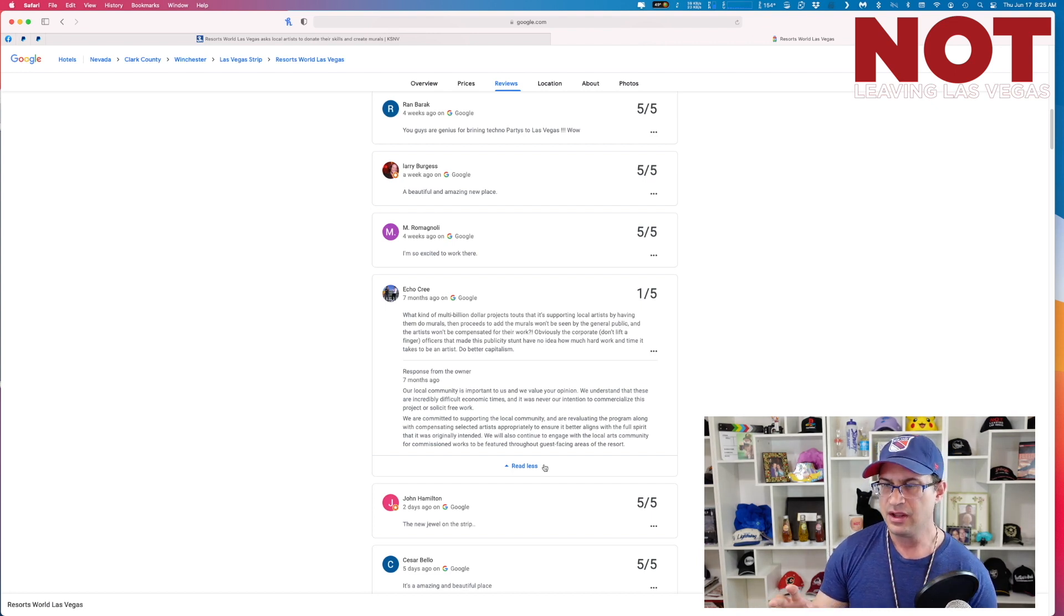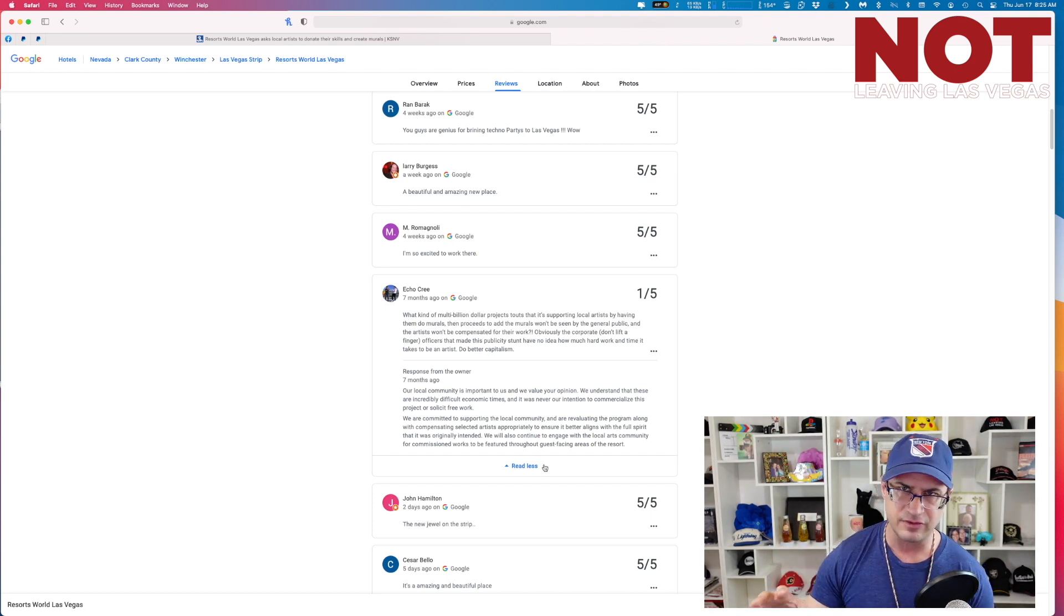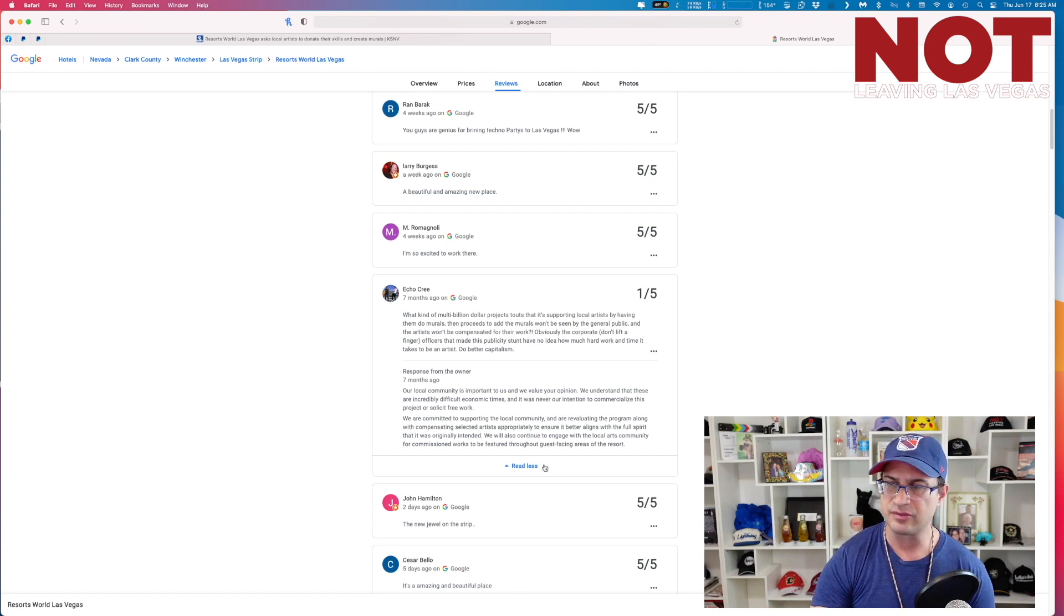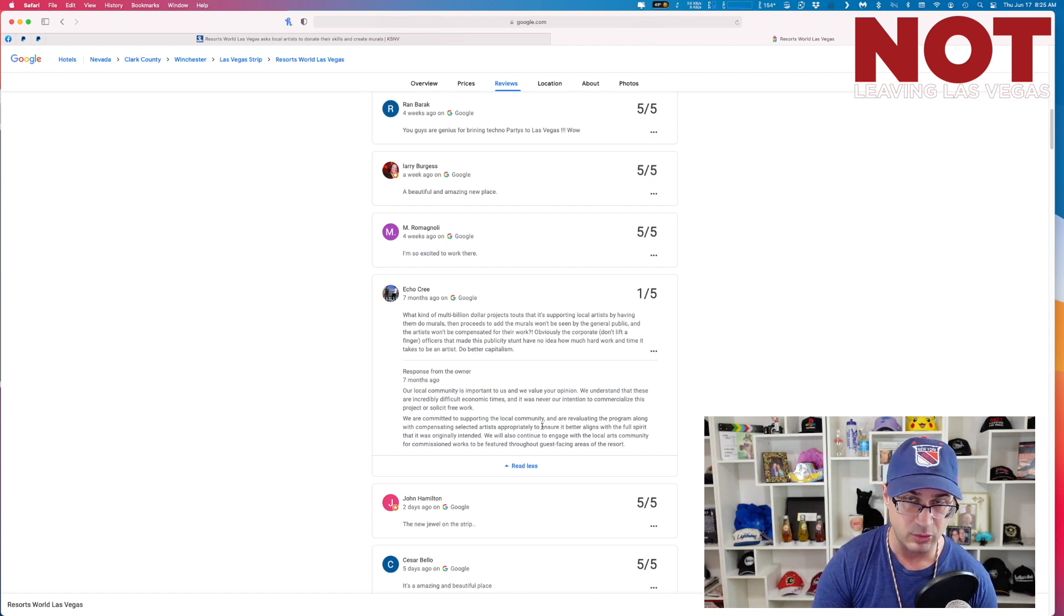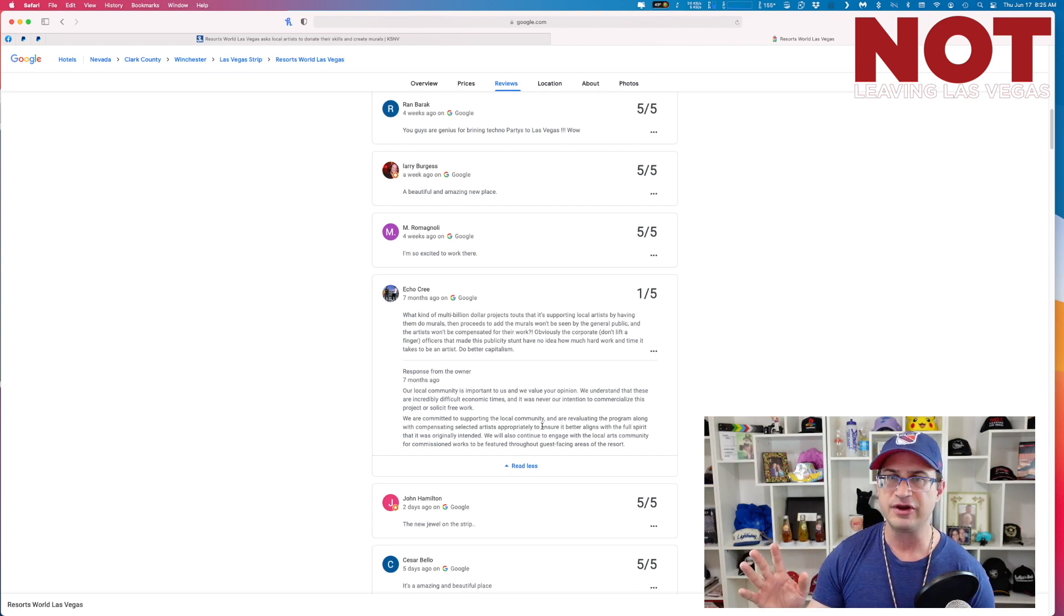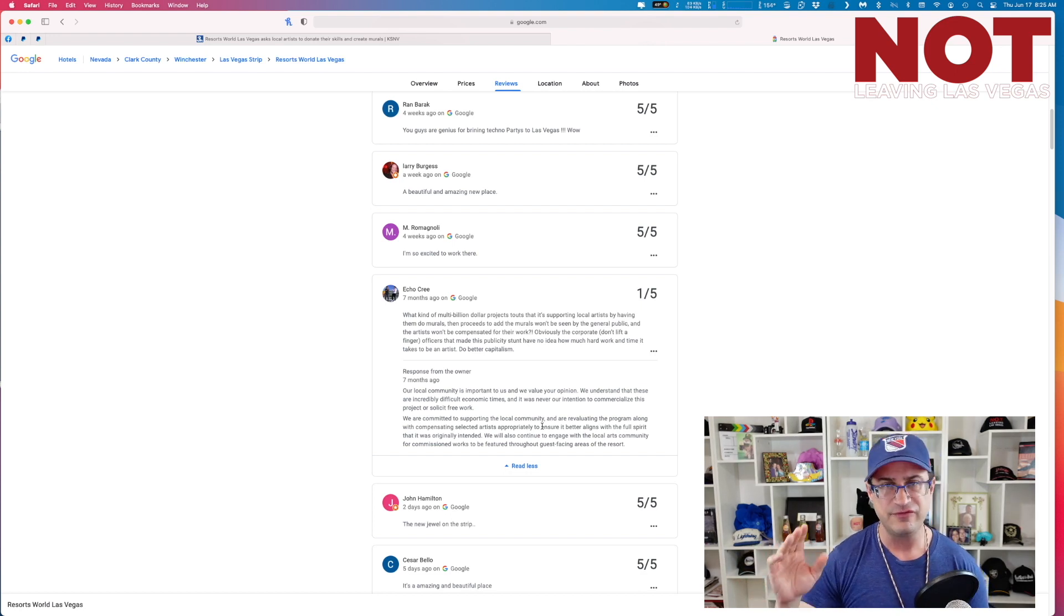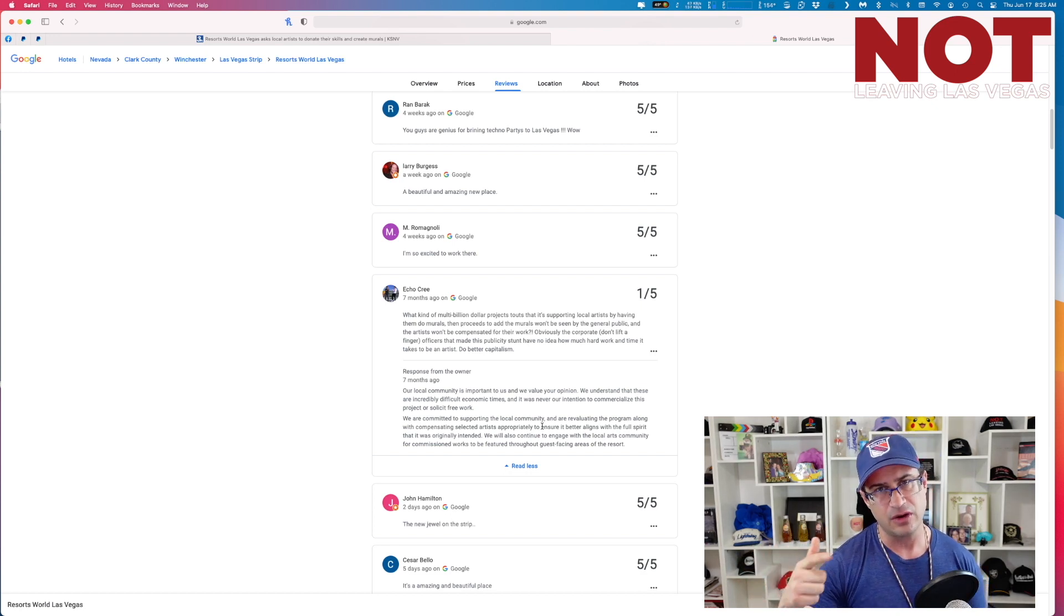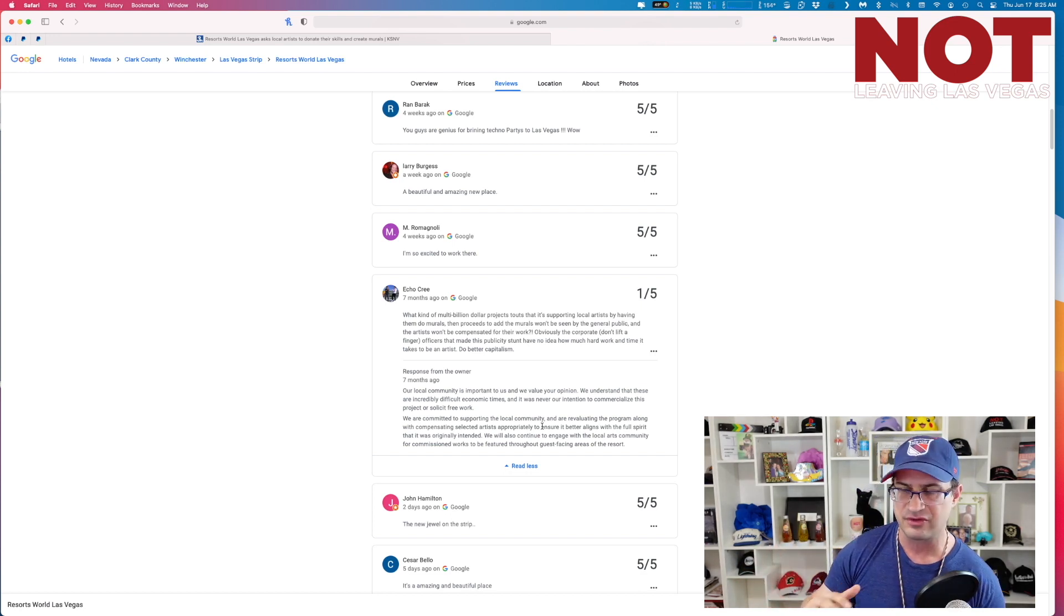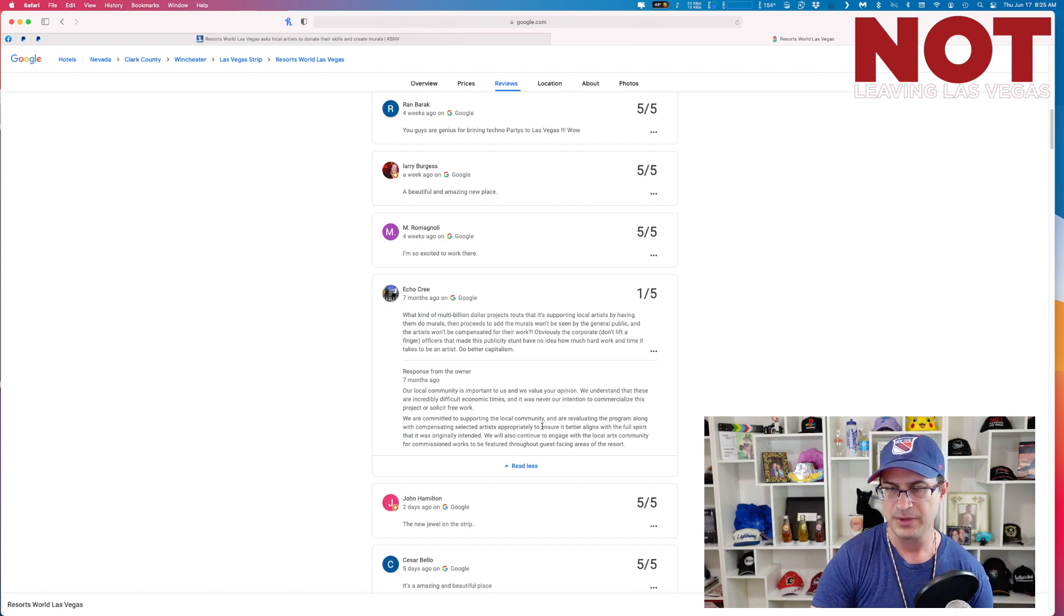Looks like we got some sour grapes. Guys, here's the deal about one-star reviews online. You can always find a one-star review. You'll find them for the Wynn, the Encore, the Bellagio, the Venetian, the Palazzo, everywhere.